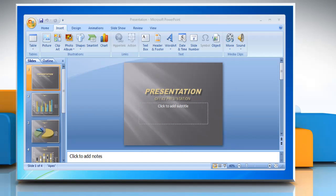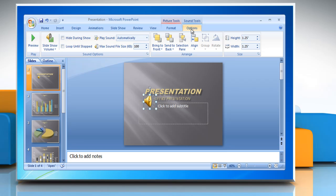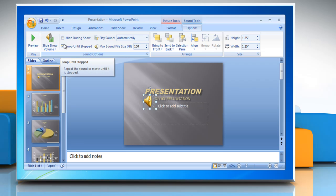To play the sound continuously for one slide, insert the sound file in the PowerPoint presentation. Click on the sound icon. Under Sound Tools, on the Options tab, in the Sound Options group, select the Loop Until Stop checkbox to play the sound across multiple slides.